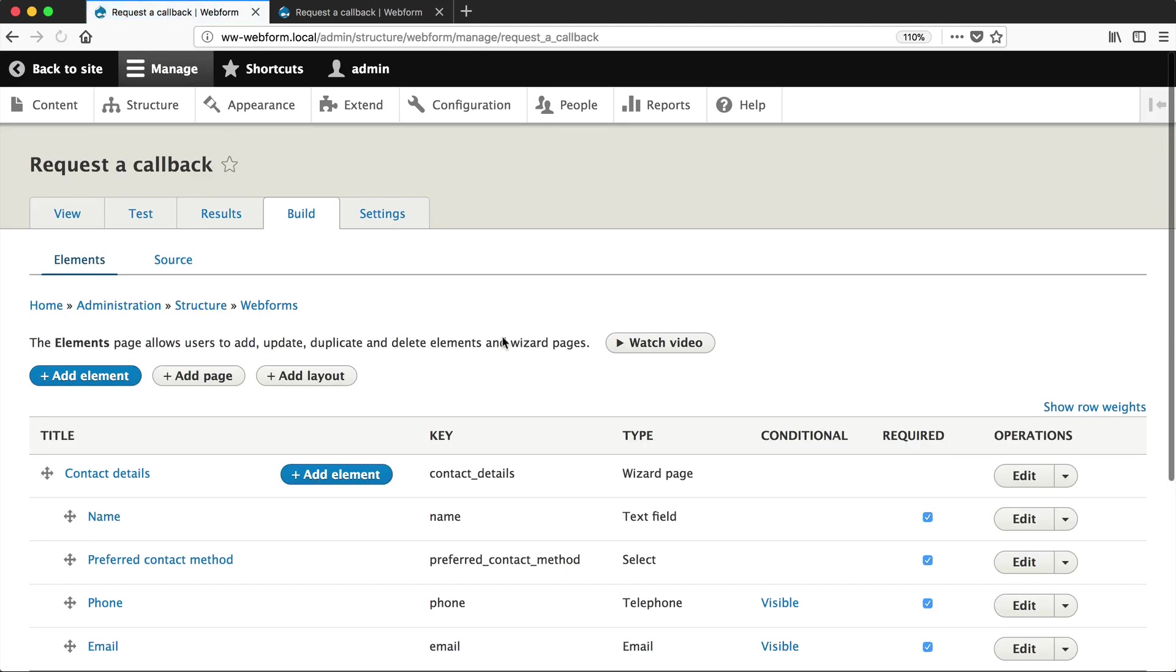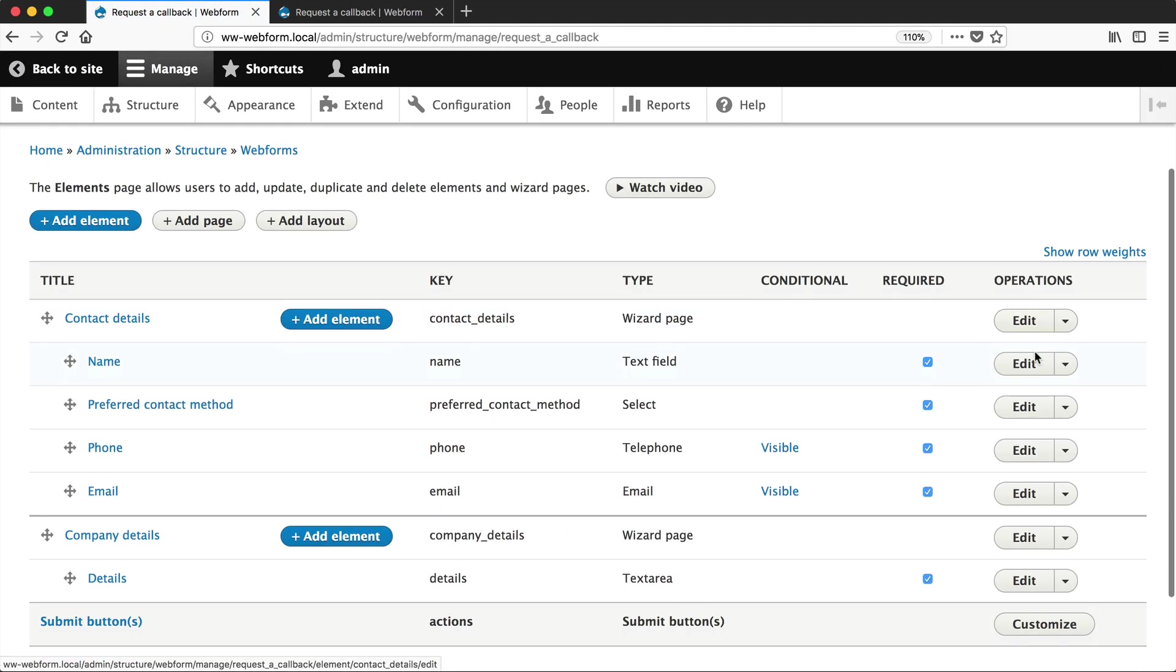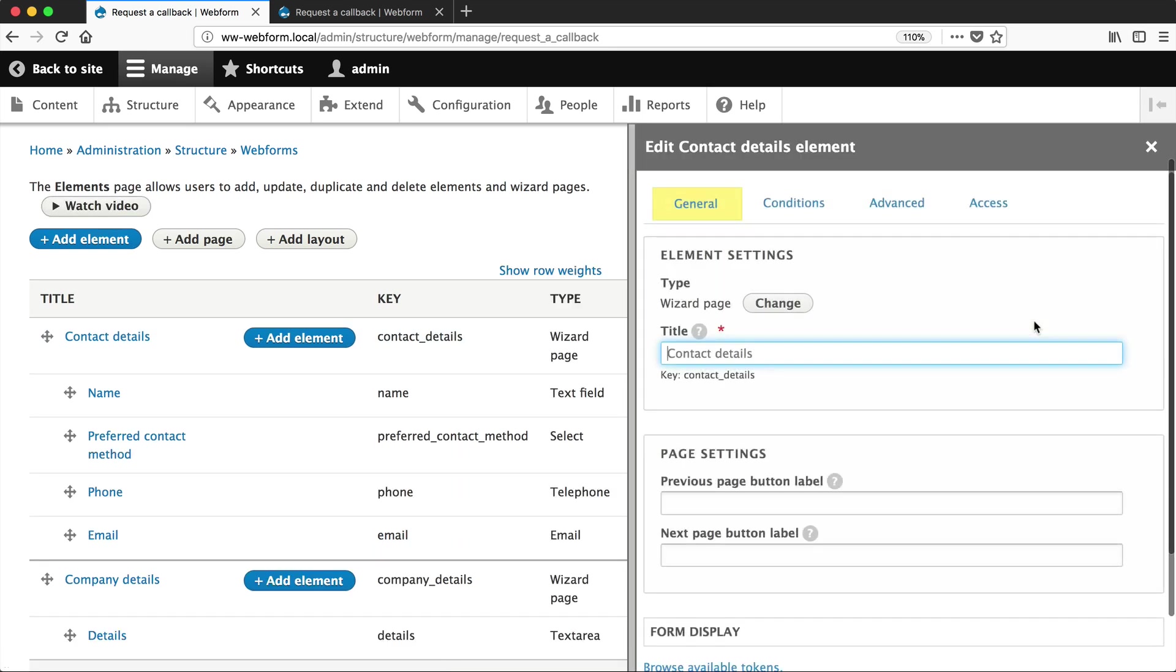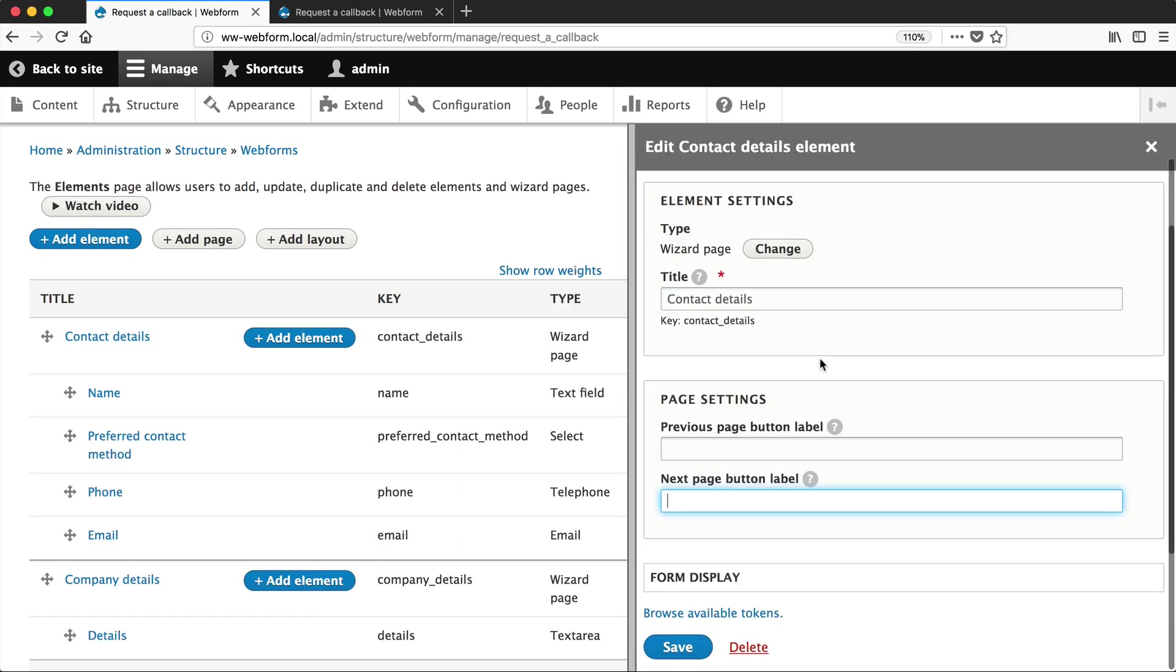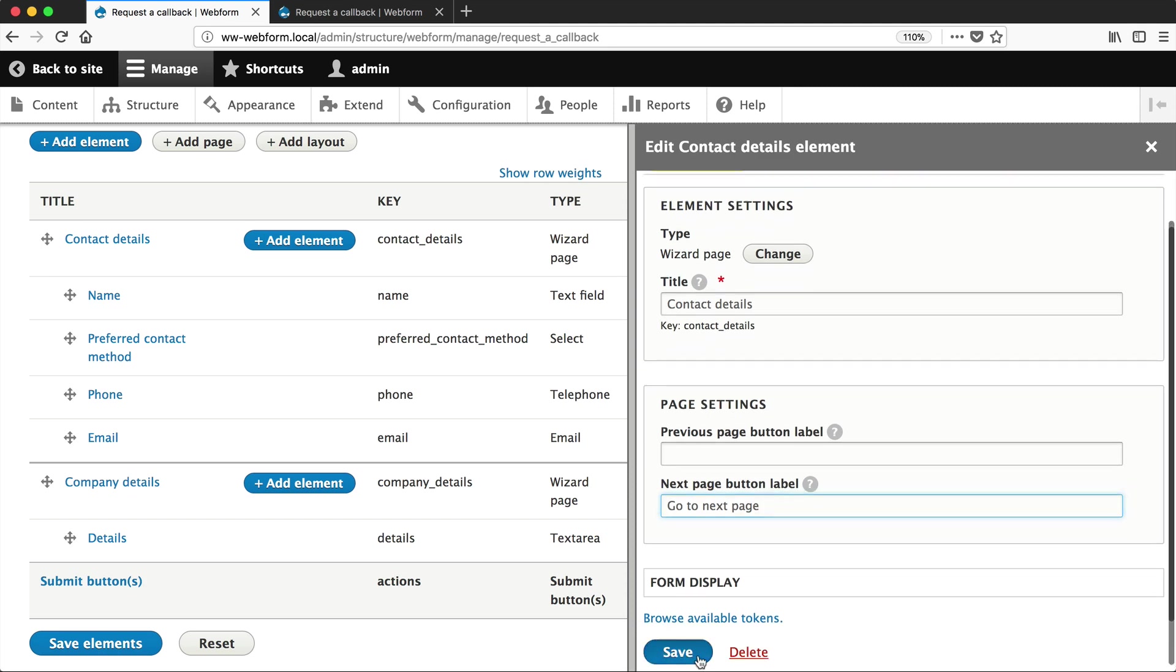Just go back to build and then click on the specific page that you want to change the button on. So in our case, we'll select contact details and then simply specify a different label. Let's change the next button to go to next page and then just click on save.